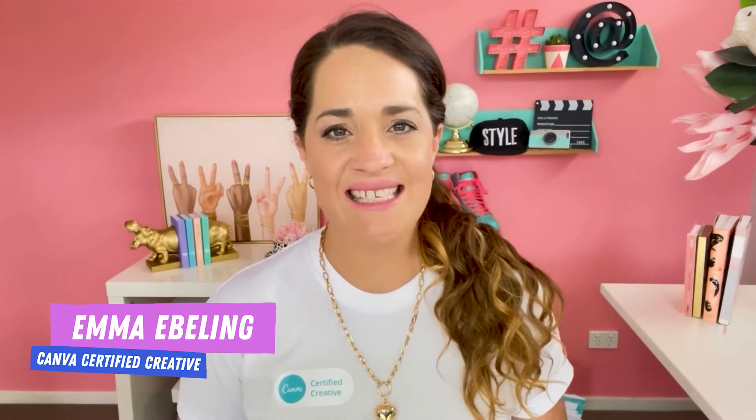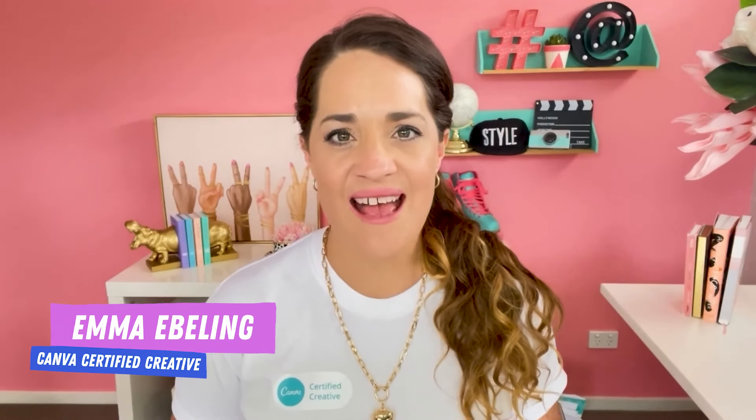Hi, I'm Emmett Ebeling, a Canva Certified Creative from Coffs Harbour Australia. And today I'm going to show you how to create an animated Facebook post. Let's jump into Canva and check out how to do it.